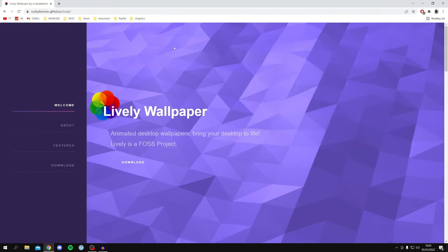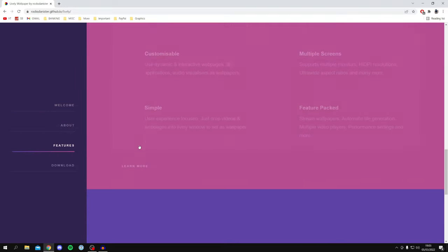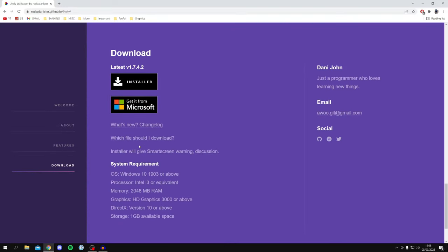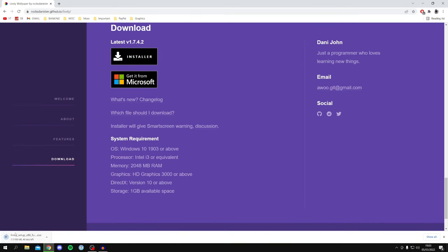Once you're here, click on the Download button, which will scroll you down the page. As you can see, there are two different options: you can use the installer or get it from the Microsoft Store. Both downloads lead to the exact same program, but I personally use the installer. If you prefer the Microsoft Store, use that. I'm going to click on Installer.